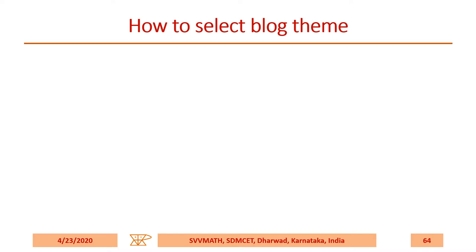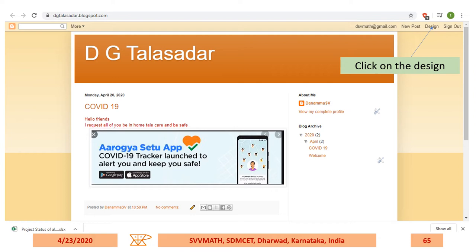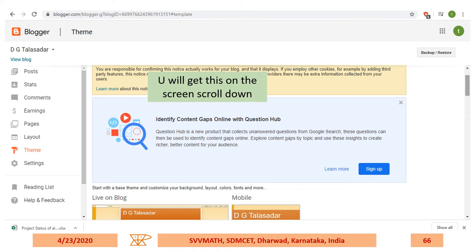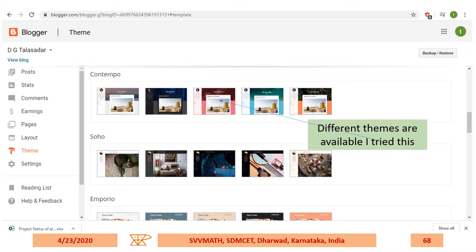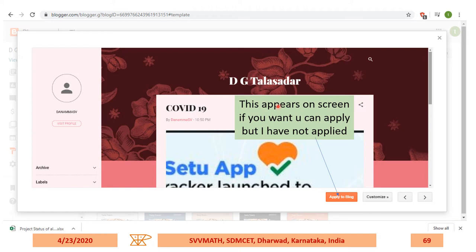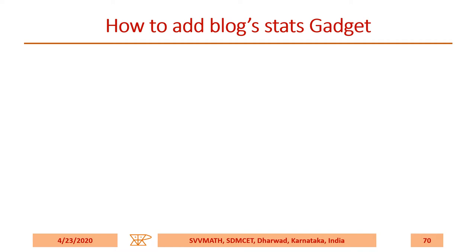How to select a blog theme. Click on Design. You'll get the design screen — scroll down and observe how your blog looks on a computer and how it looks on mobile. Scroll down further and you'll see different themes. You can choose any one. I tried a particular theme and clicked on it — a preview appears. If you want, you can apply it. I didn't apply it and continued with the previous style.